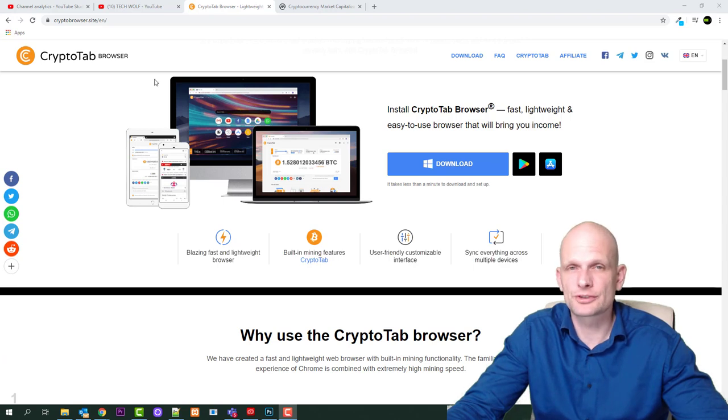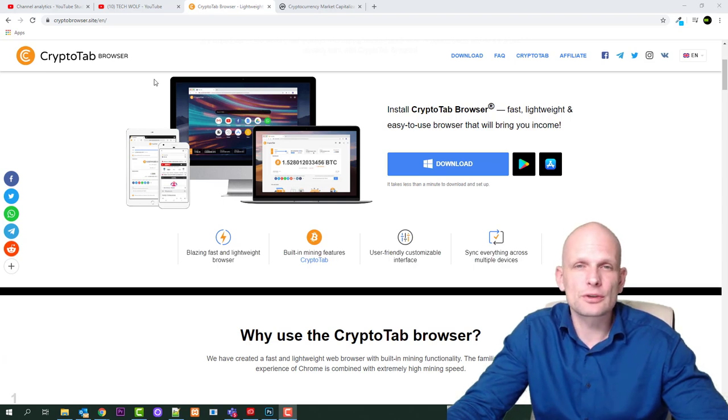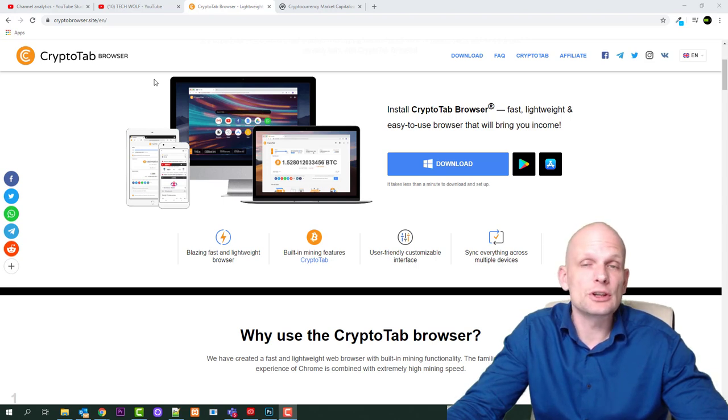Currently maybe you are using Microsoft Edge or Google Chrome browser. Those browsers don't give you opportunity to earn anything.